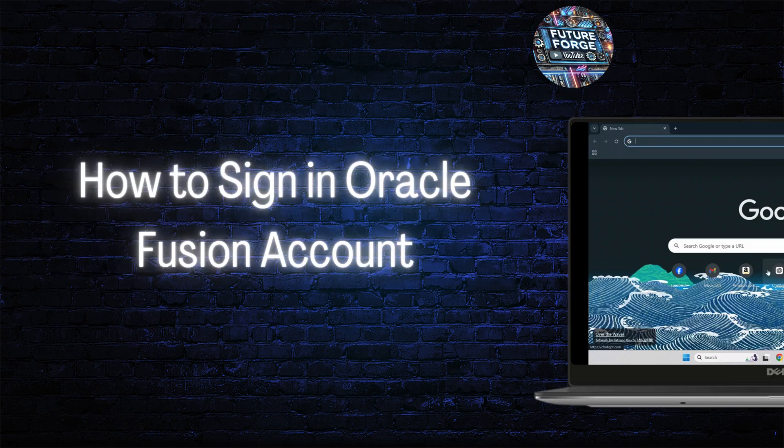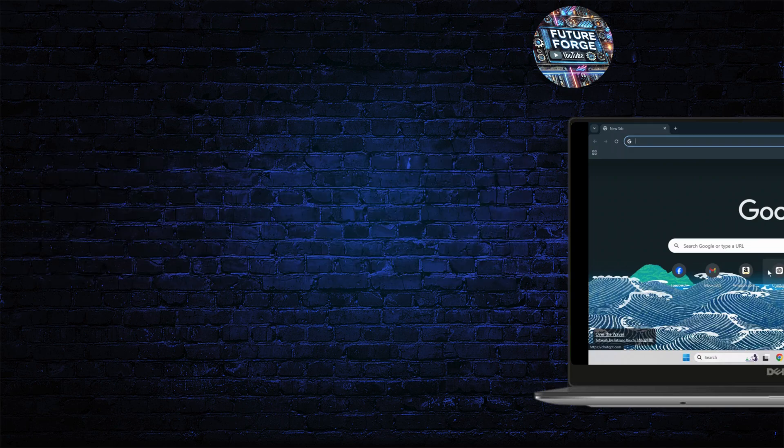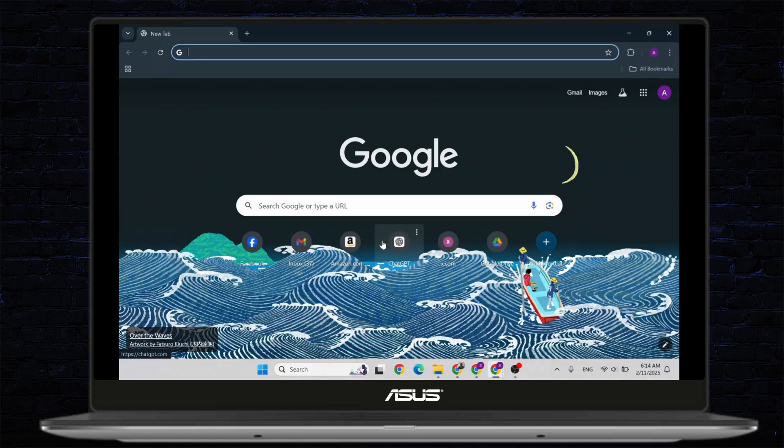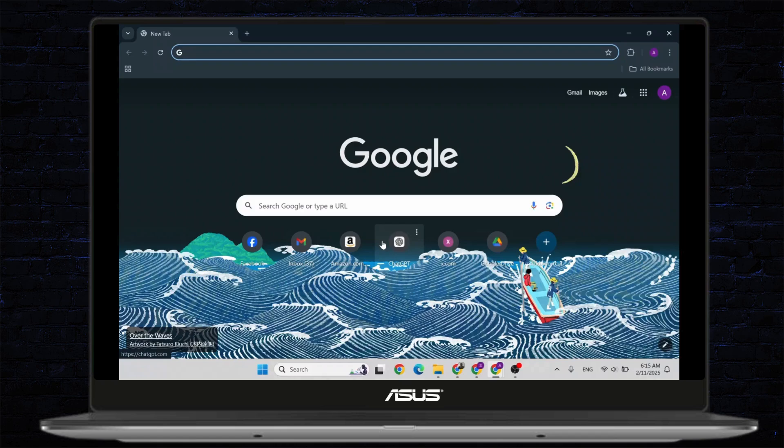How to Login to Oracle Fusion. Hello guys, this is Atticus and welcome back to another tutorial video. In today's video, I'll teach you guys how you can log in to Oracle Fusion. So without any further ado, let's dive right into it.